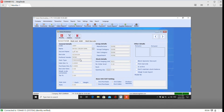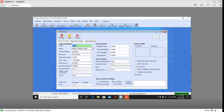We will check the details. We will click the modify button and change the option.